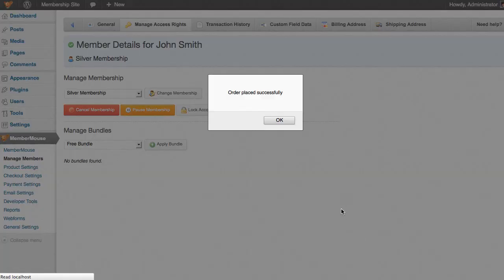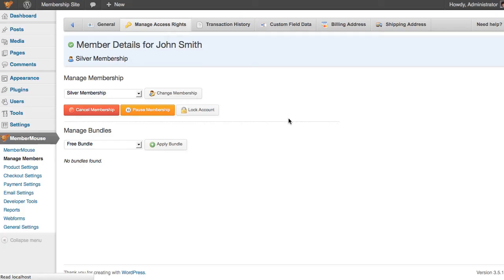The order was placed successfully, and now we can see that the member's membership level has been changed to silver membership.